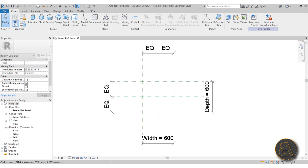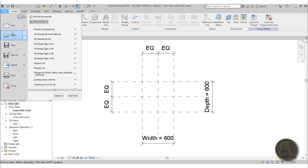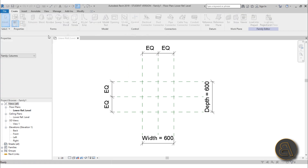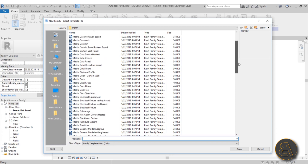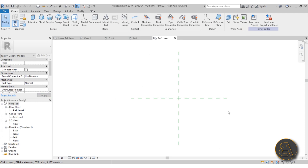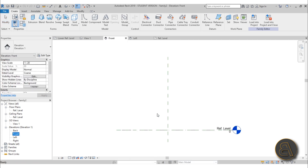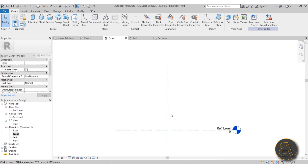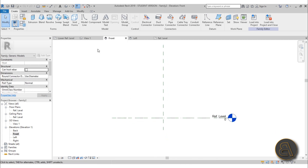So let's go to File > New and start a new family — this will be a generic model, so just go with generic model and hit OK. The diameter of the column I'm going to go with 50 centimeters, so go to the front elevation and let's do the bottom as a revolve — just go here to Revolve.